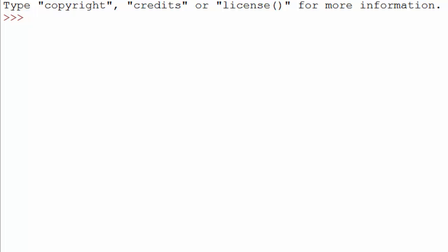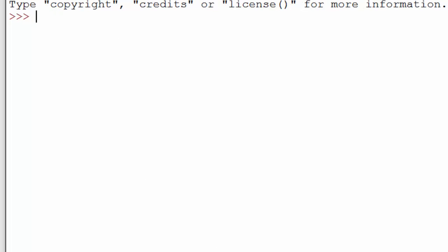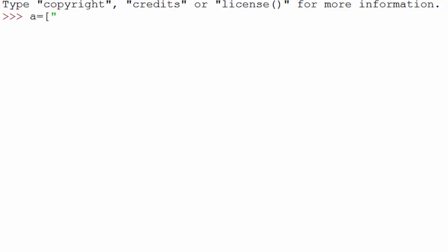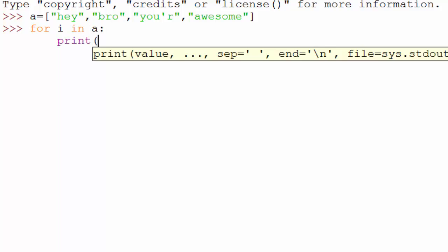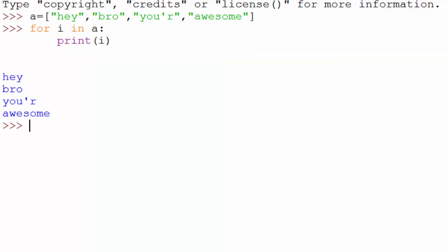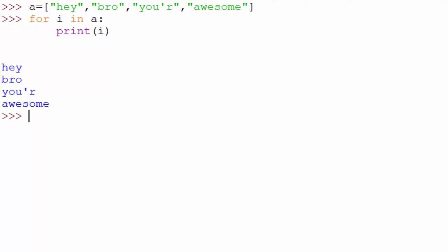I have the Python IDLE shell open here, and I'm going to first show you how you typically use a for loop to iterate through an array. Let's say I have an array of strings which says 'hey bro you are awesome'. If you want to iterate through this array you just write a for loop — and it works. But have you ever wondered how it works internally? This loop is going through these elements one by one, and that process is called iterating.